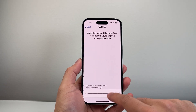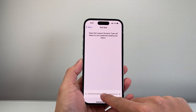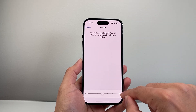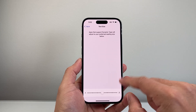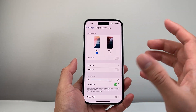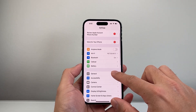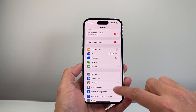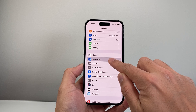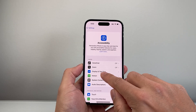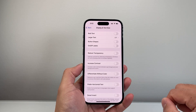Let's go ahead and turn this off momentarily to show you another way. If the largest font size isn't large enough, there's another way to make it even bigger. In your Settings, this time go to Accessibility and then look for Display and Text Size.